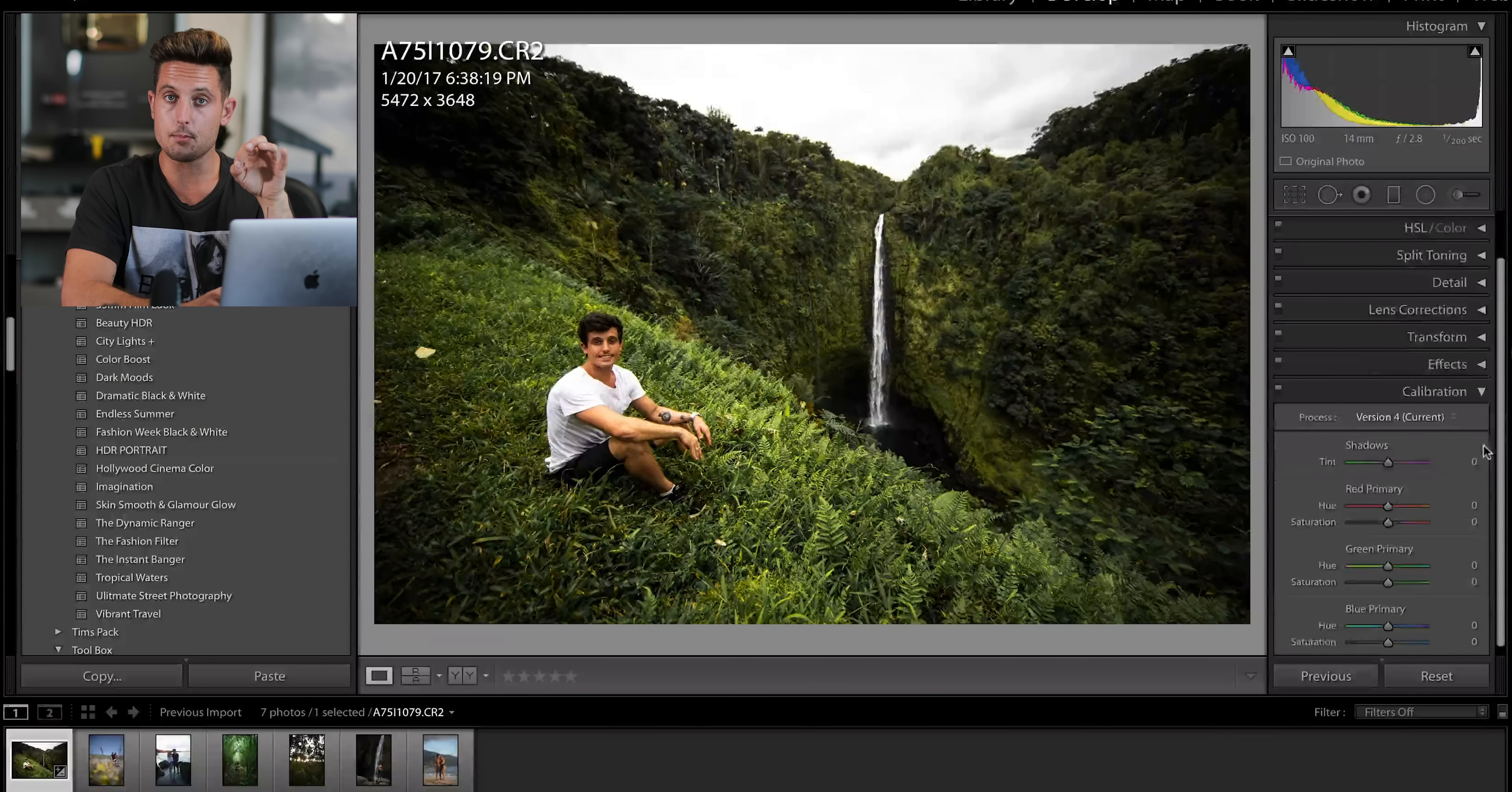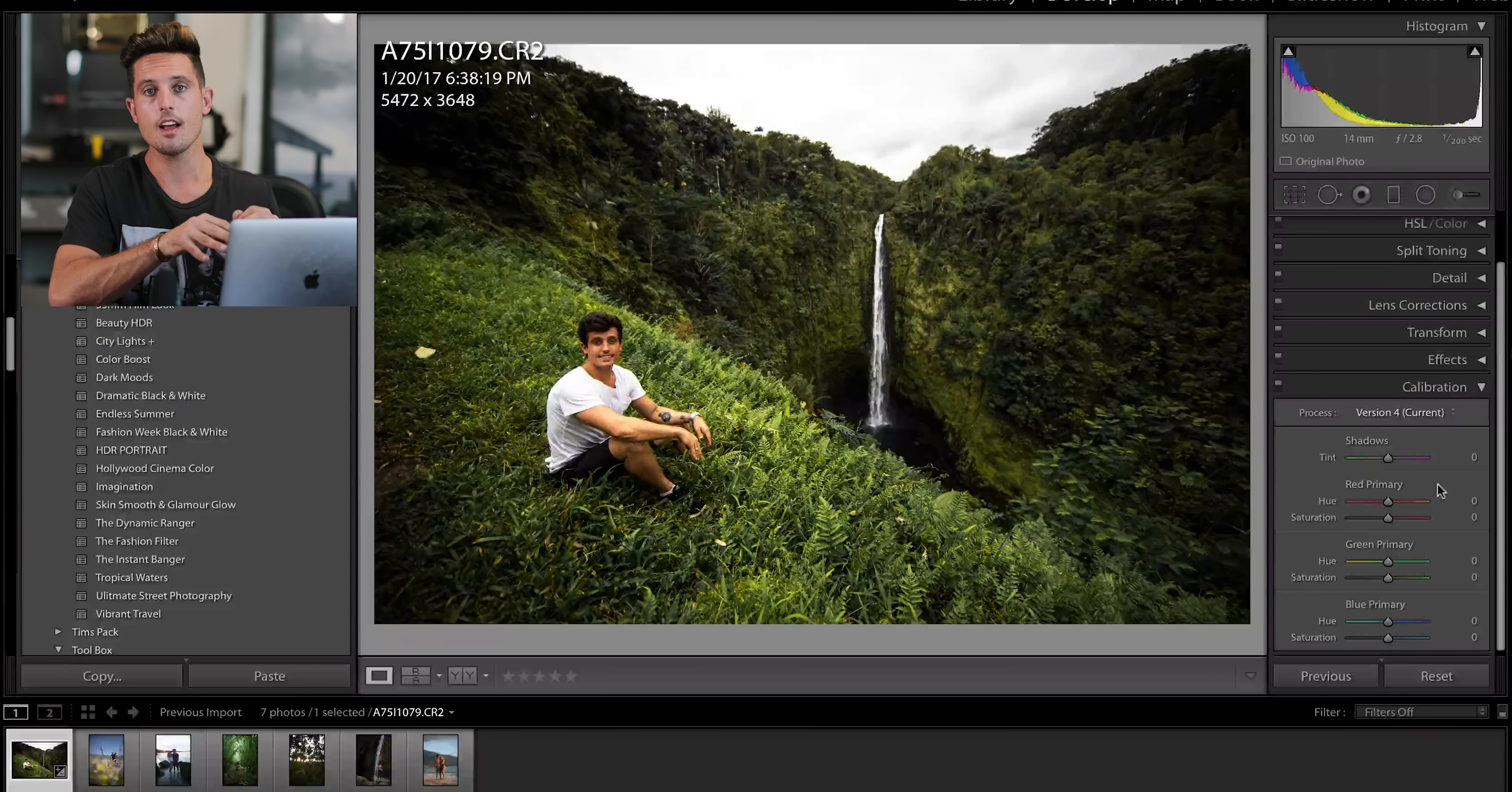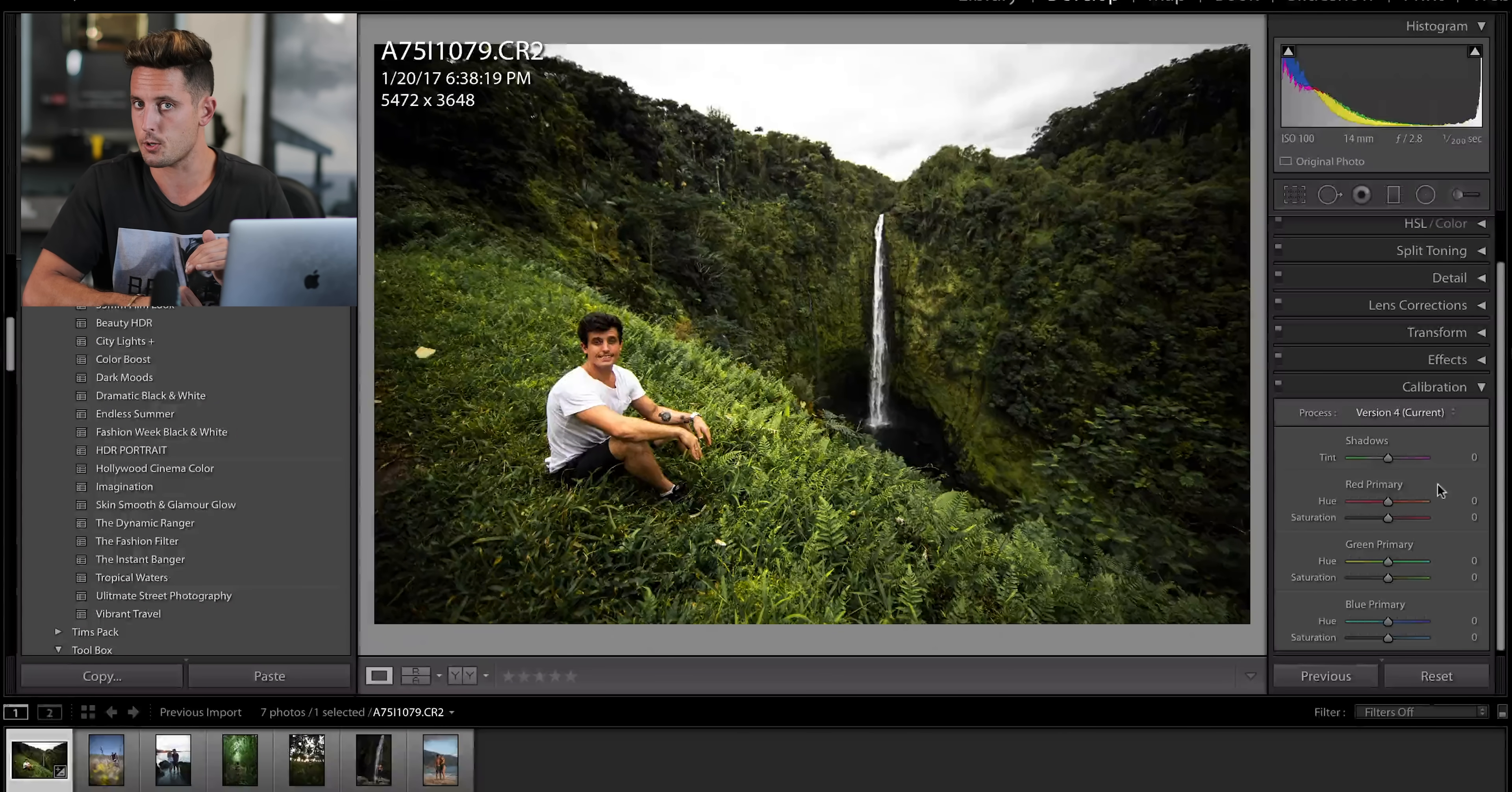Now, this calibration setting right here is actually my secret weapon when it comes to editing. I'm not going to use it a ton on this image, but this is a section of Lightroom that most people do not use, and I will show you on another image very soon just how much of a difference that can create.